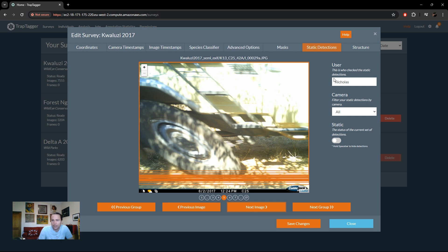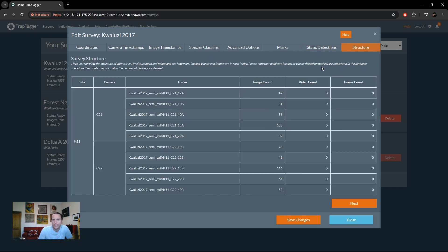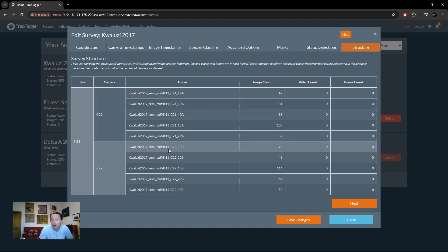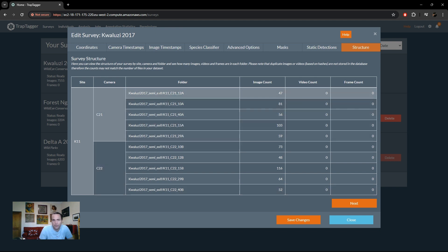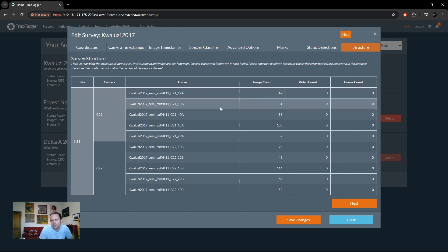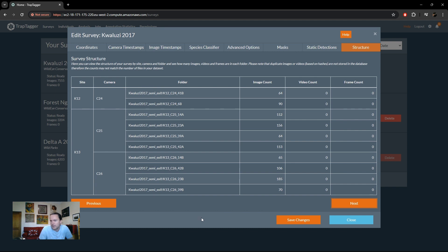And then lastly, you can just see your survey structure. And so the idea here is that basically just lets you see under the hood and just check what's going on. So in this case you can see for each folder path that you had, this folder path is site K11, camera C21, and it's got 47 images, zero videos, and zero frames. And you can then just check and see what's going on if that is of any use to you. So once you've made all those changes, you can obviously just save and submit and continue.